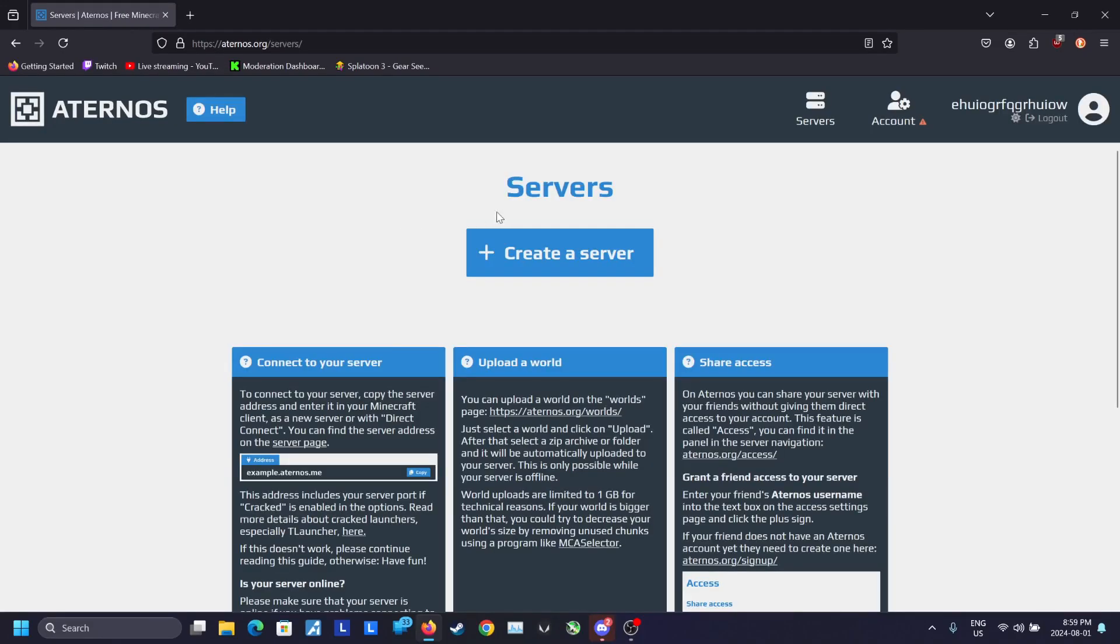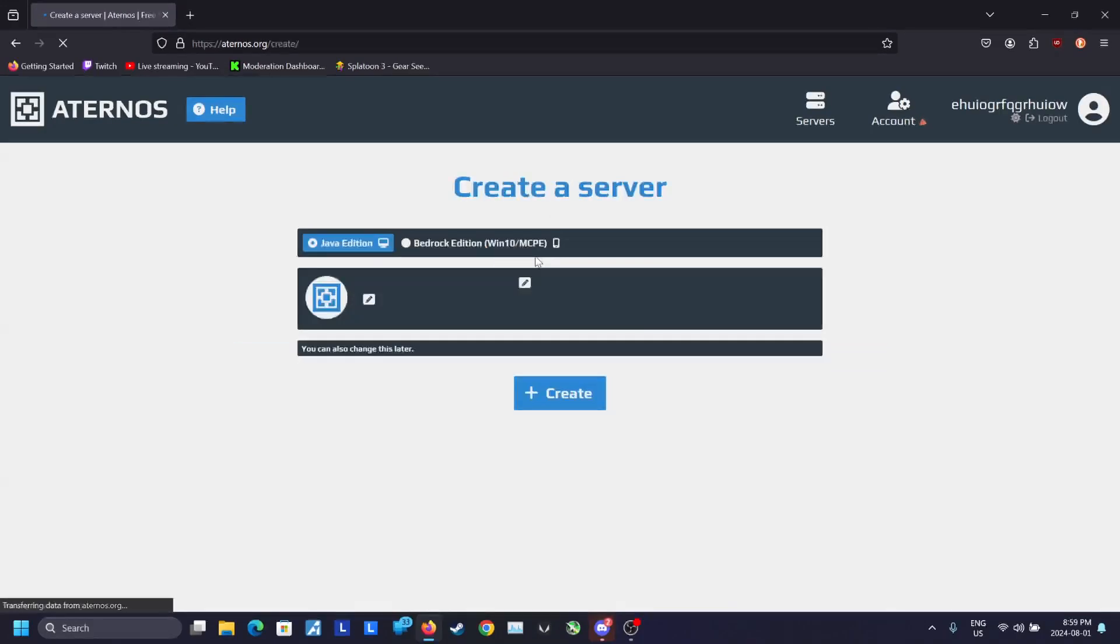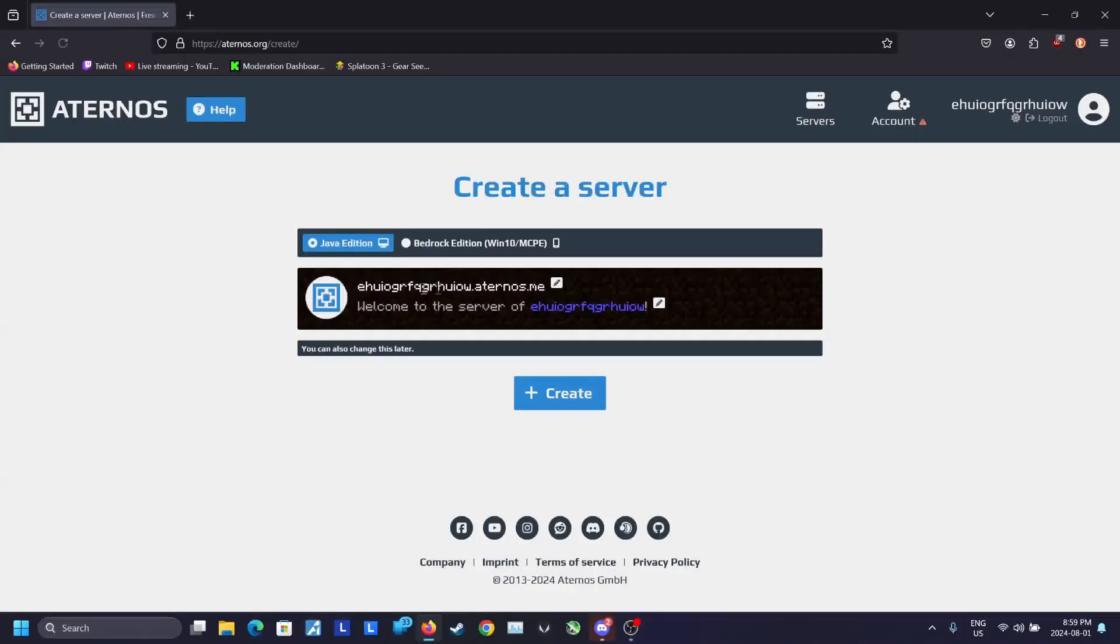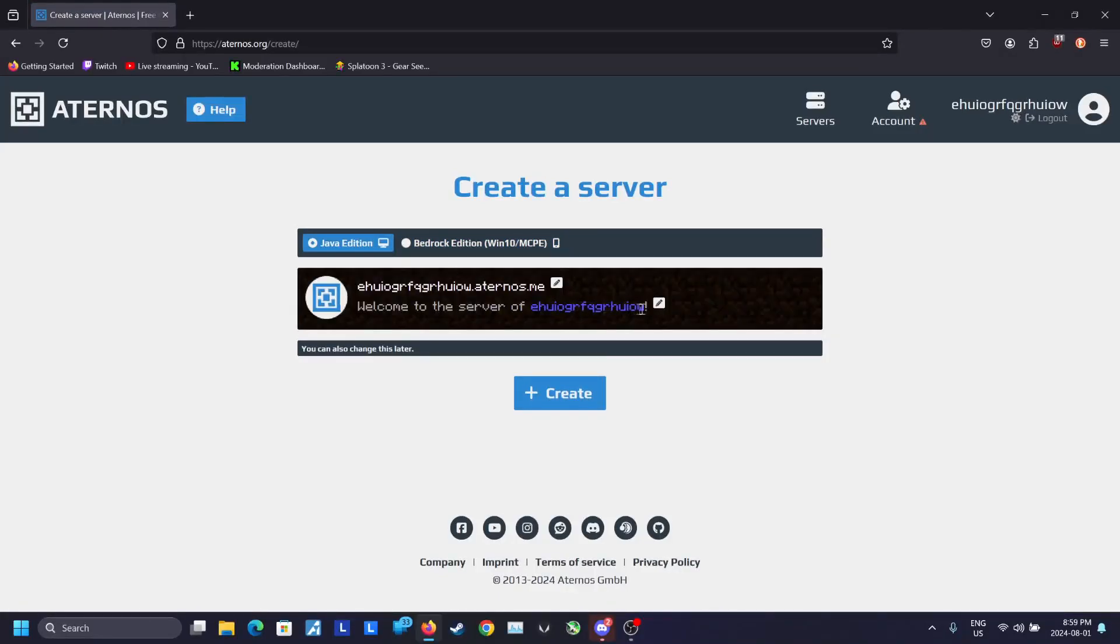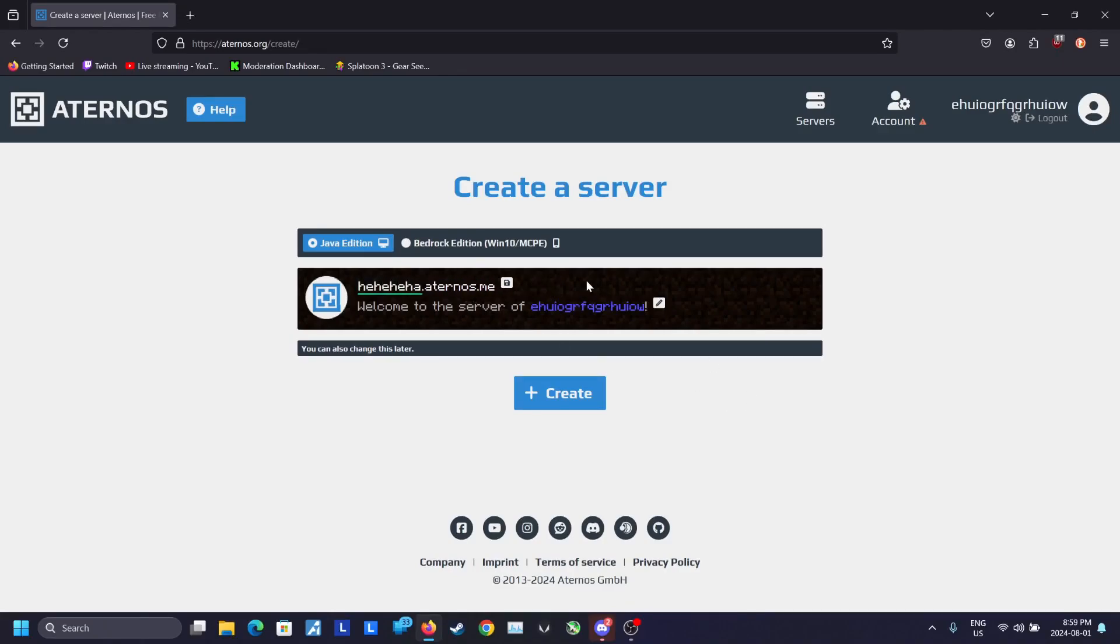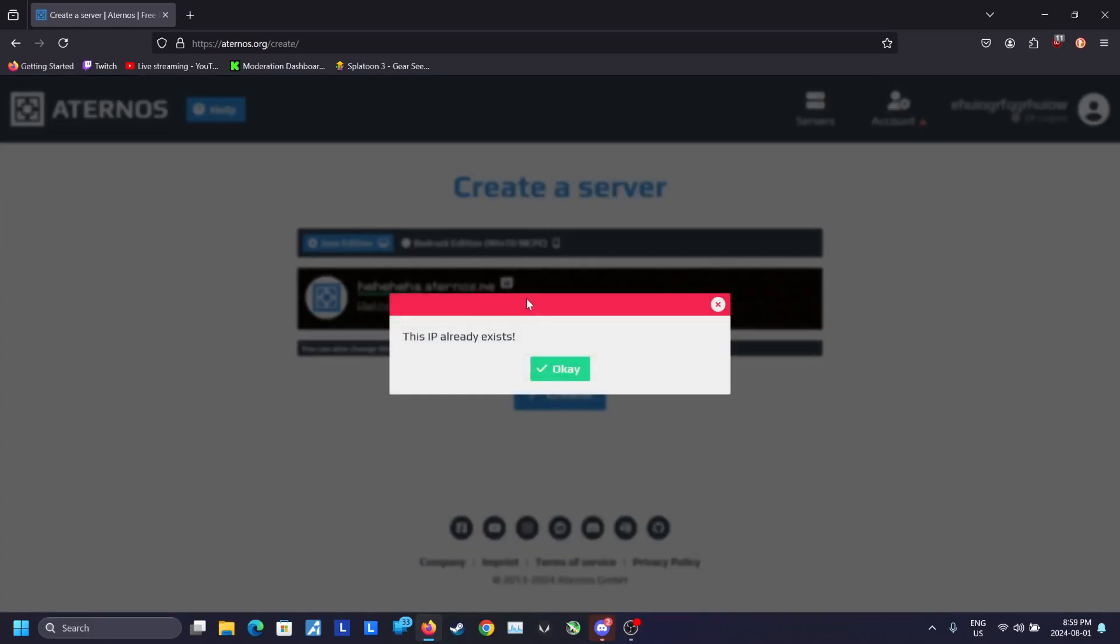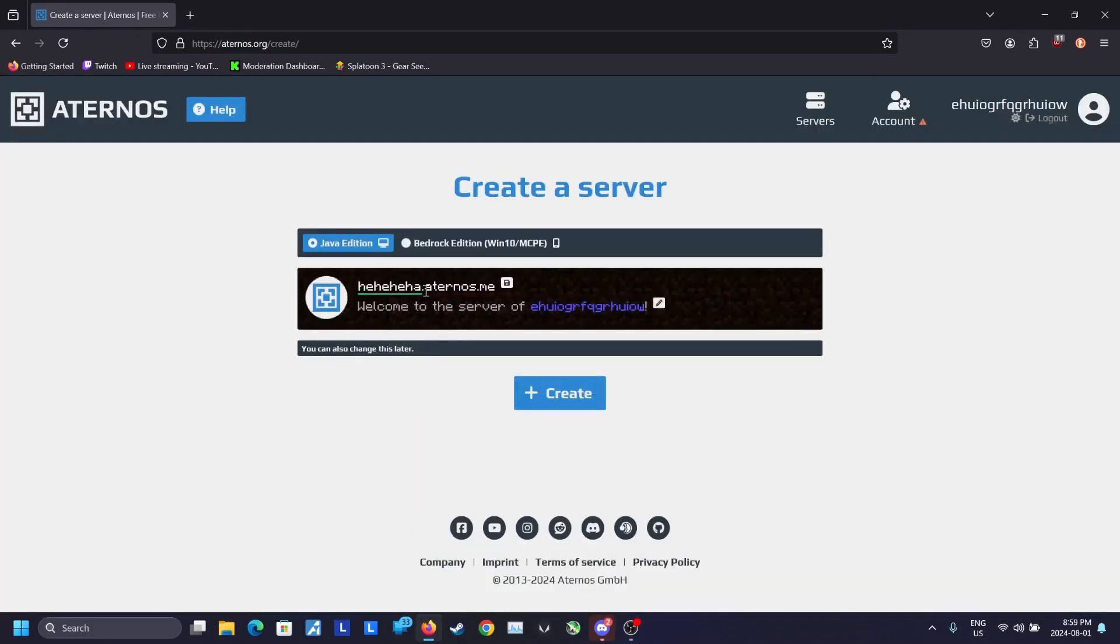Once you're on this page, click on create a server. You can choose between Java Edition and Bedrock Edition, but for the case of this video, I'm going to choose Java Edition. You can also change your IP of your server from here, and you can change your message of the day as well. Click on create once you've made your desired changes.